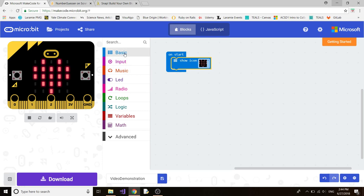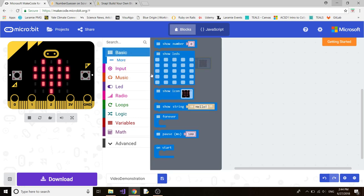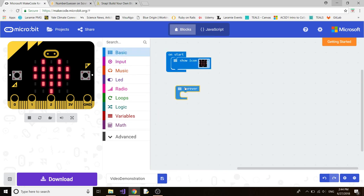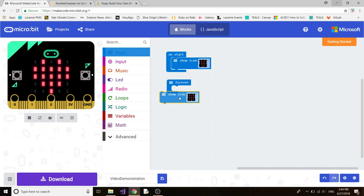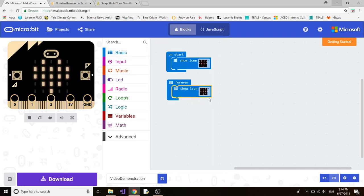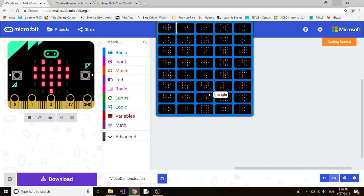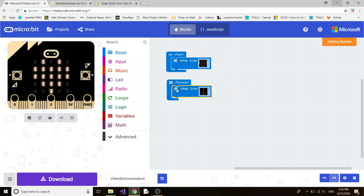If we go back to basic, we can click on forever and then go back to basic and then Show Icon. We can click down and display another icon. So let's display the sword. That means that the sword will display forever.